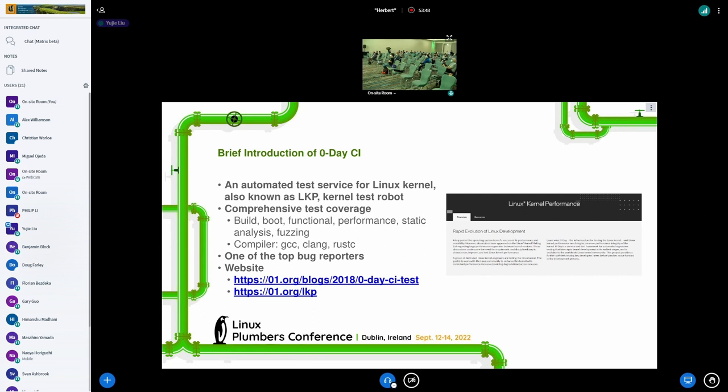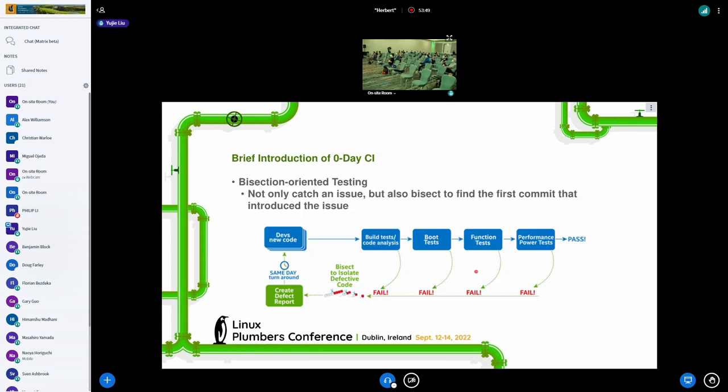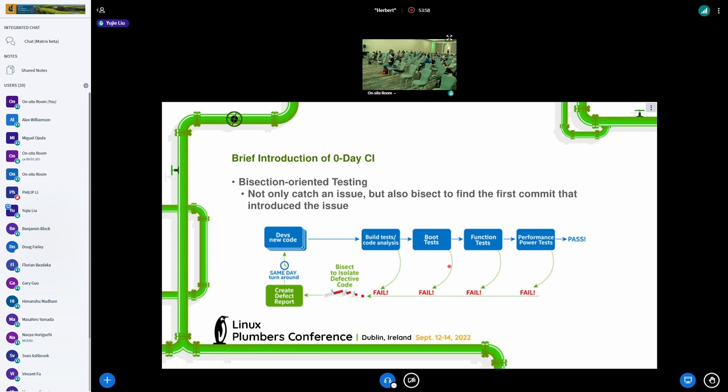Bisection-oriented is an important feature of Zero-Day CI, which means that we not only catch an issue, but also we will do bisection to find the first commit that introduced the issue. Then we can send a report to notify the patch author or the repo owner.